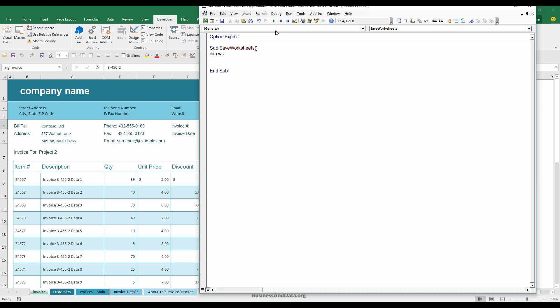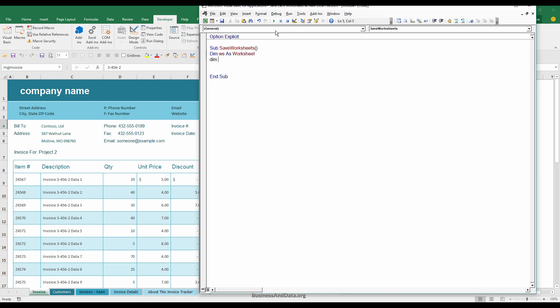And I'm going to declare just one variable. Actually, I need two variables, not just one. The first one is the worksheet variable. And the second one is the workbook variable. So I have two variables right now. WS for the worksheet variable and WB for the workbook variable.